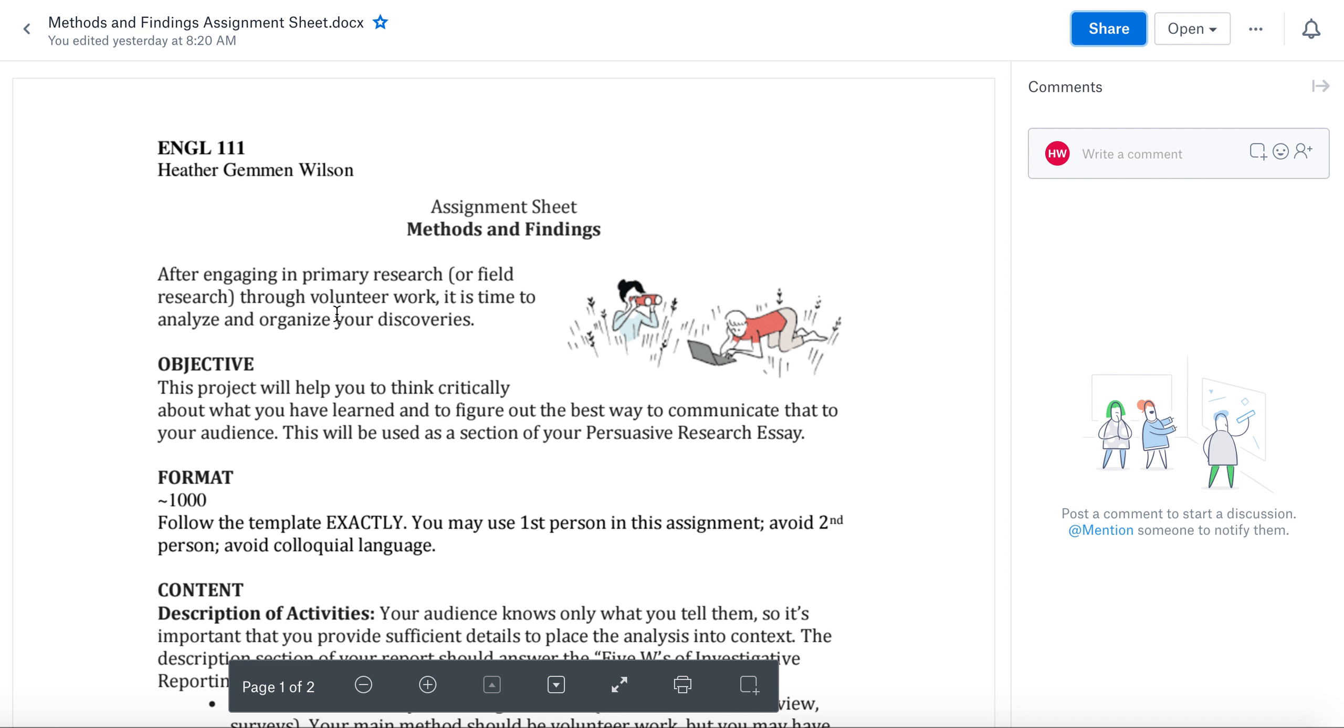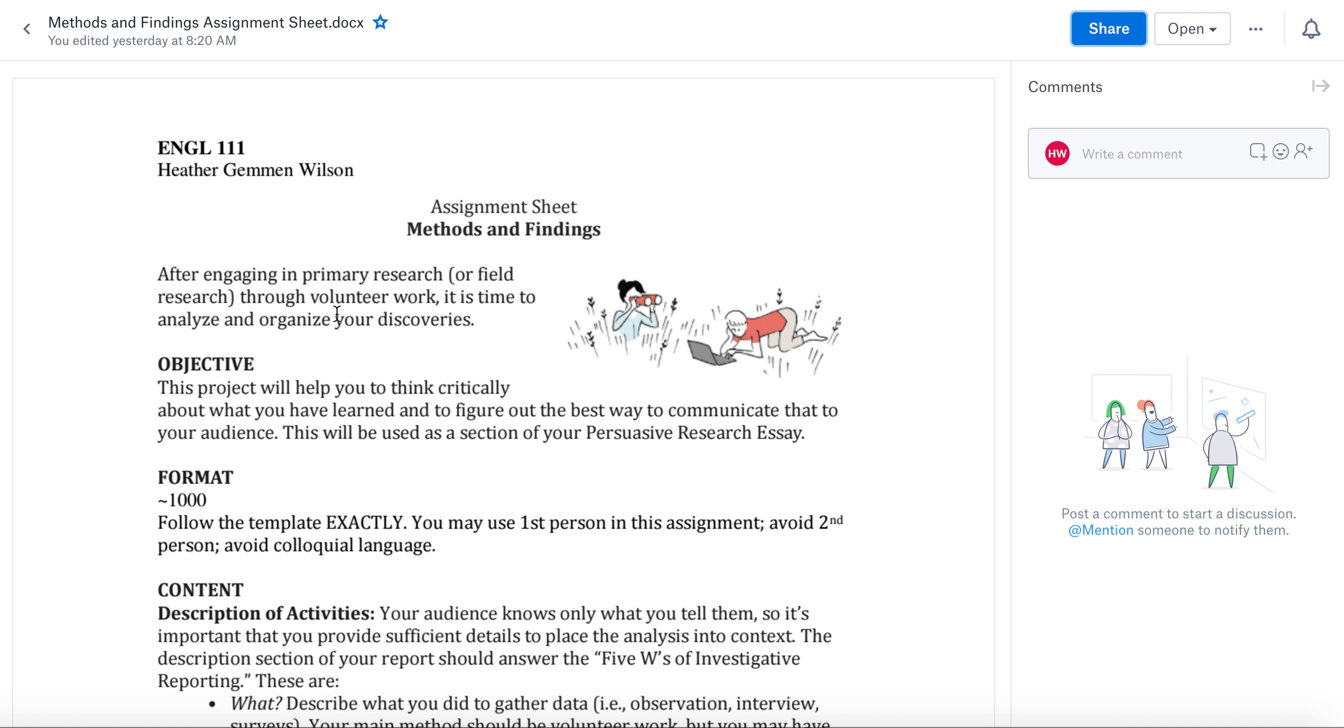But basically, your volunteer work will be an opportunity for you to find out firsthand some of the answers to your research question, rather than just depending on what other people have said.